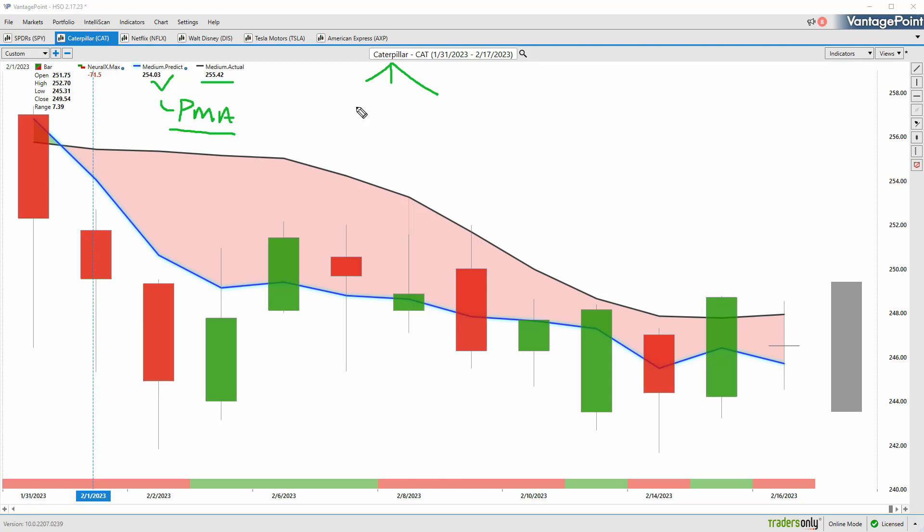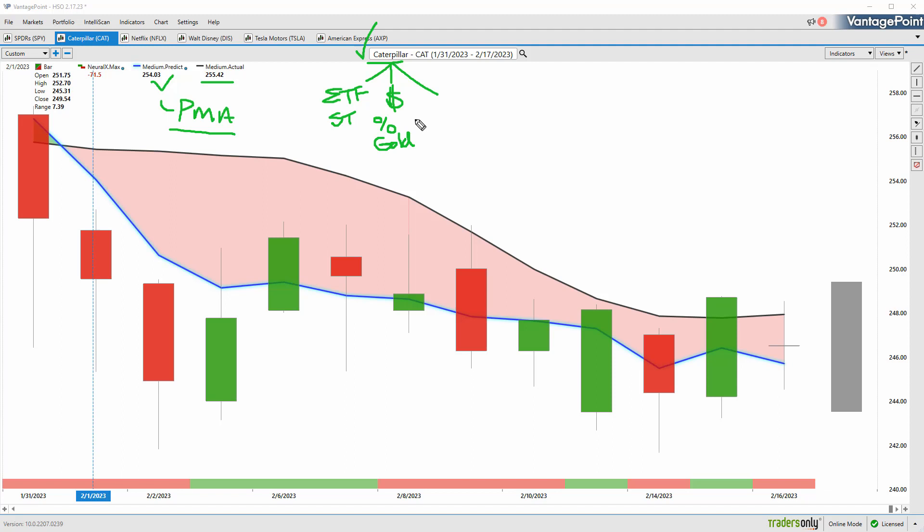They're training the AI on really the data sets from markets that are known to drive and influence the target market that you're trading. For Caterpillar, that can be things like specific ETFs around the capital goods and construction space, individual stocks that share important market relationships. But then we get over to the macro side and there's very important relationships with things like the dollar index, global currencies, interest rates, gold, and other futures markets, commodity markets.